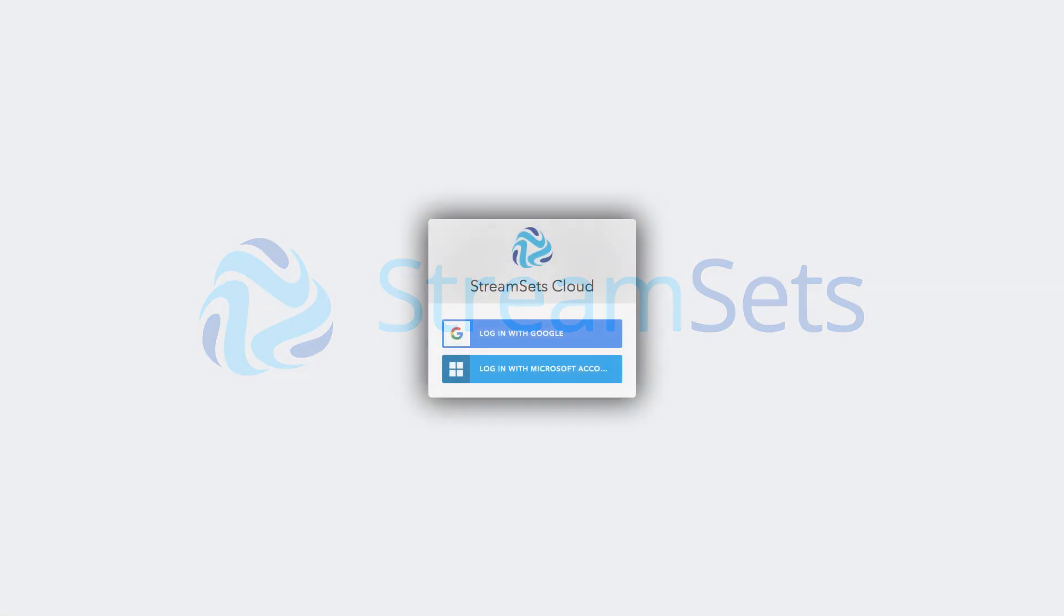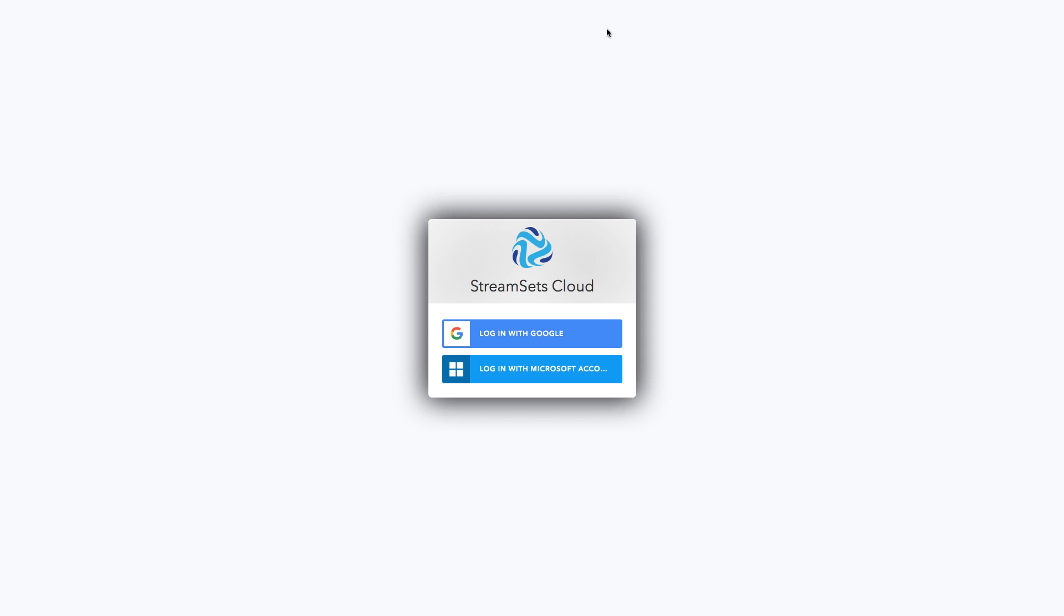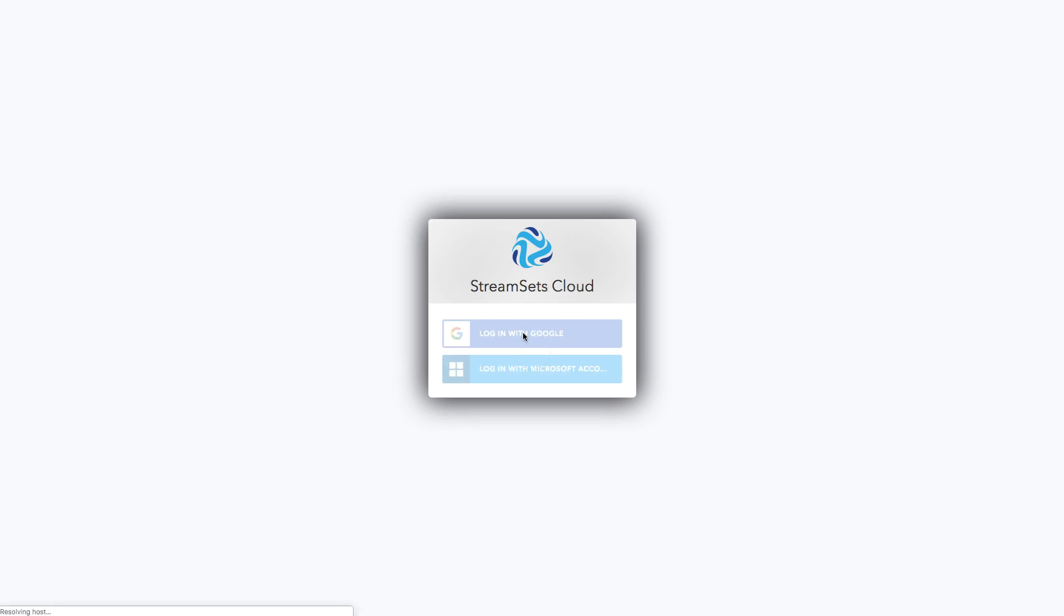Welcome to StreamSets Cloud. Here I am at the login page. I can log in with my Google ID or Microsoft account. We will be introducing username and password in the future, but for now you might need to create one of these in order to log in to StreamSets Cloud.